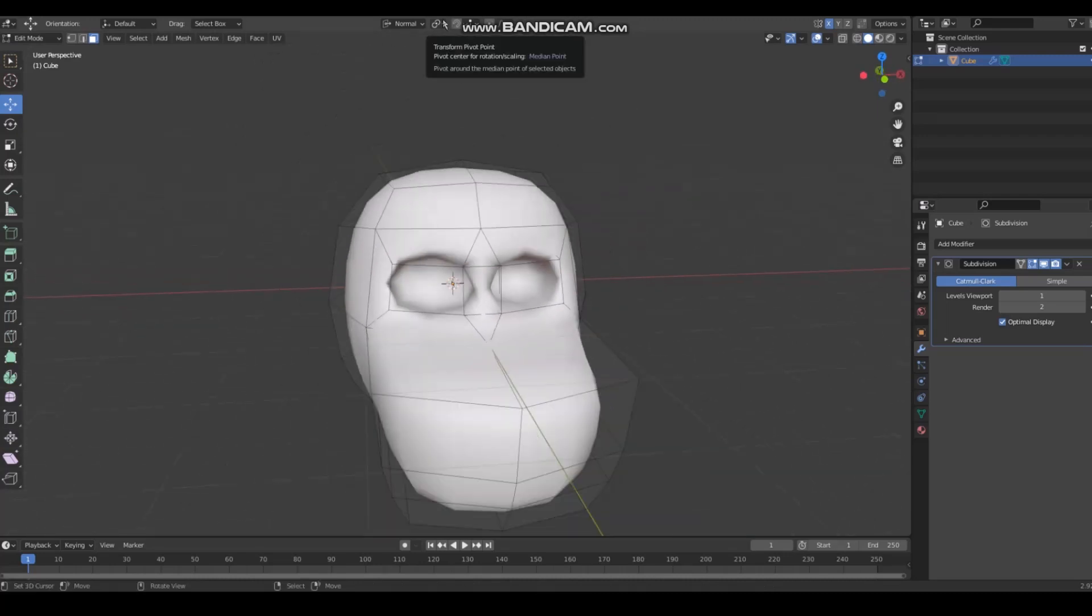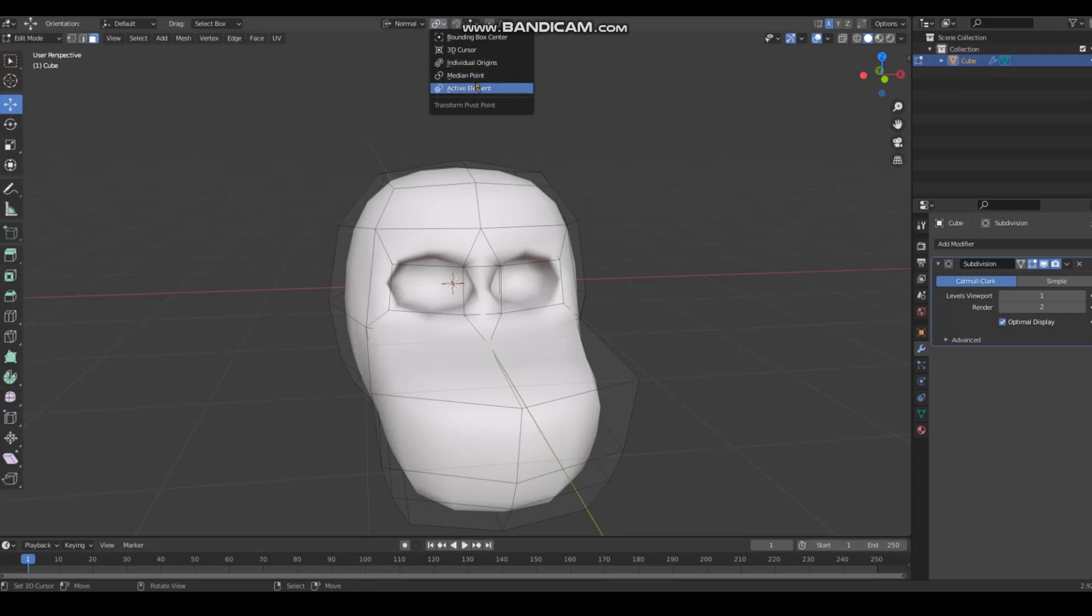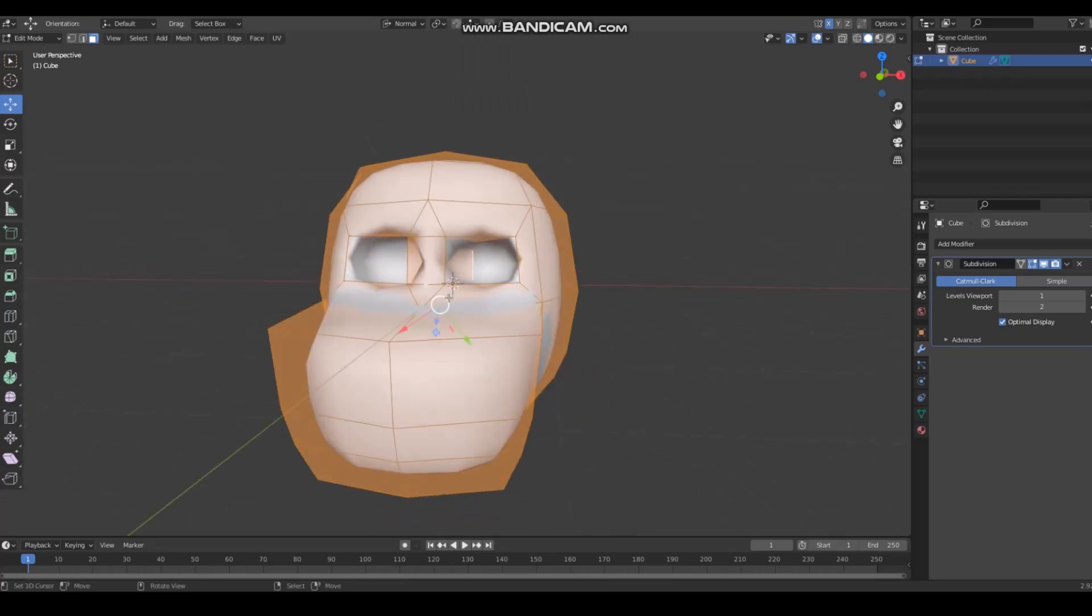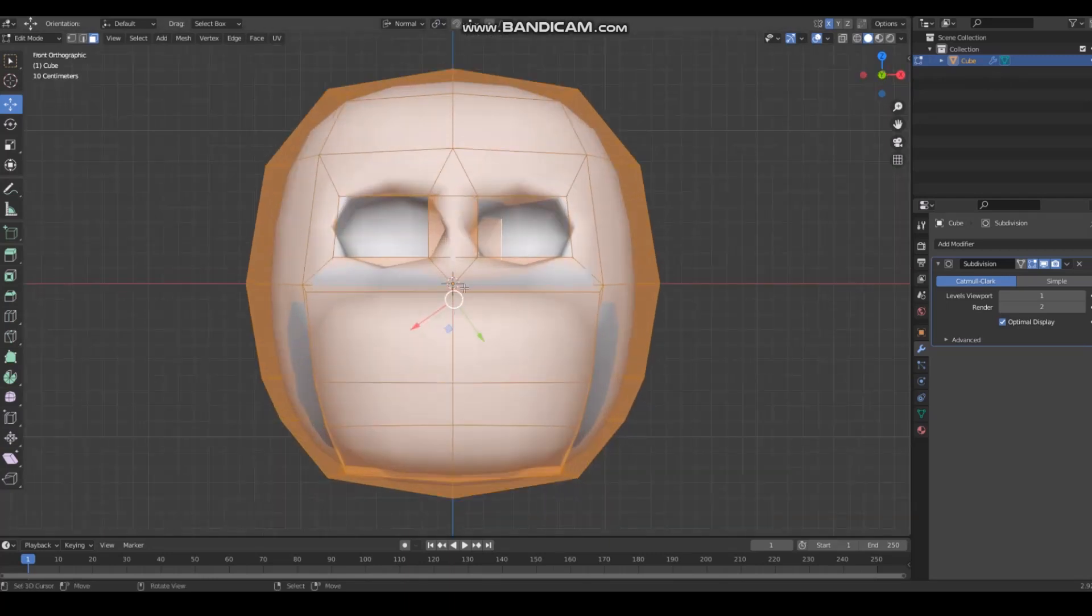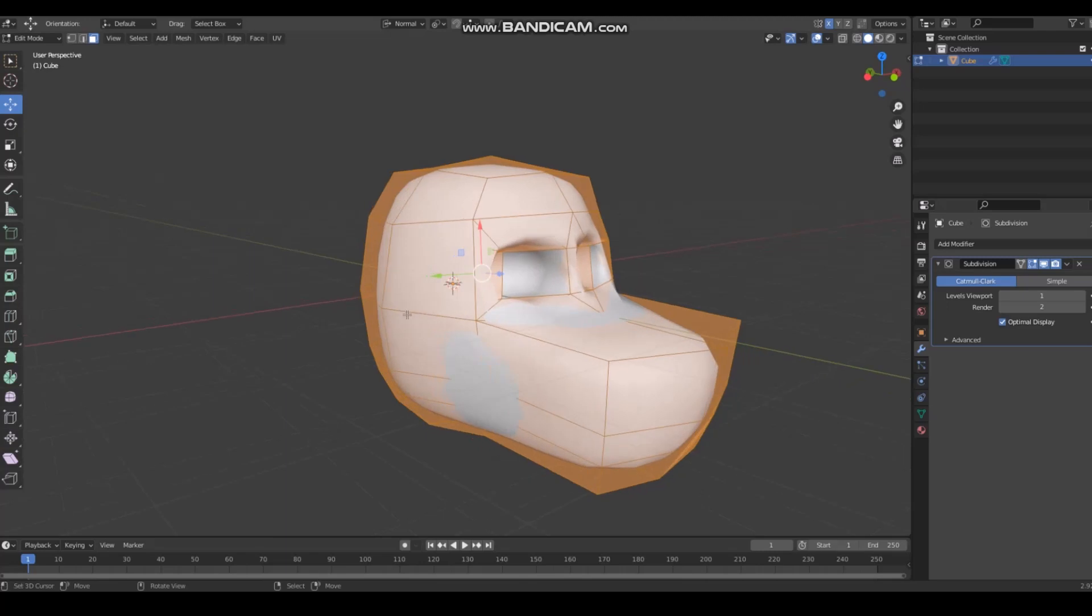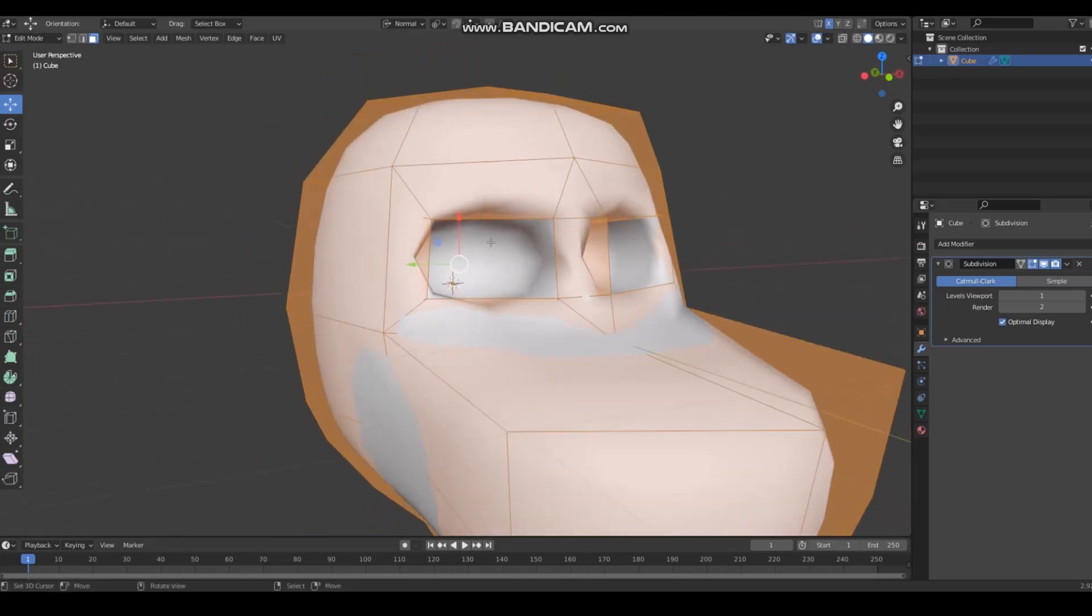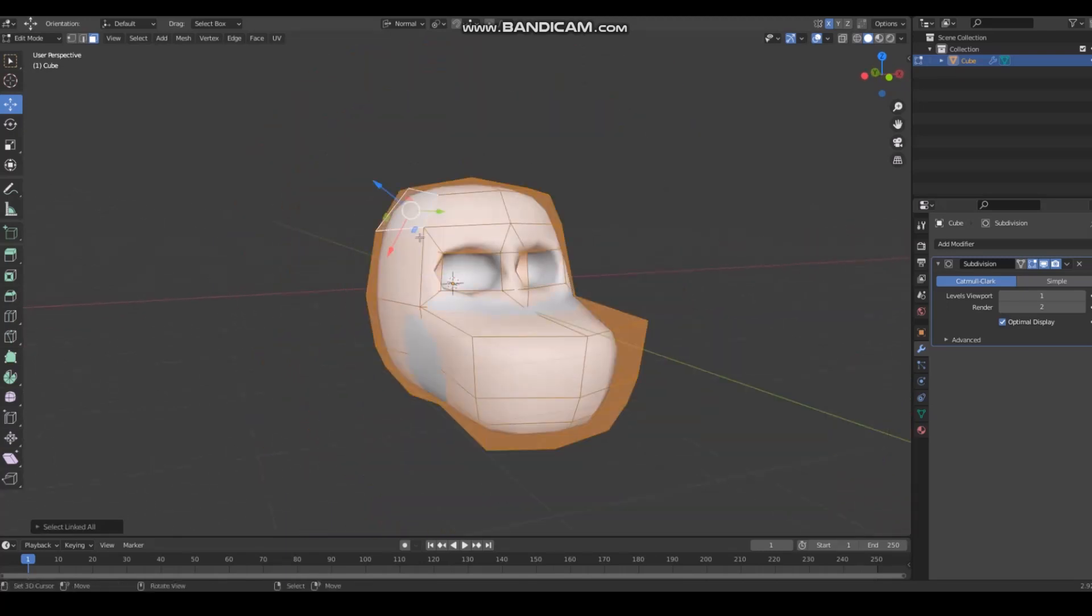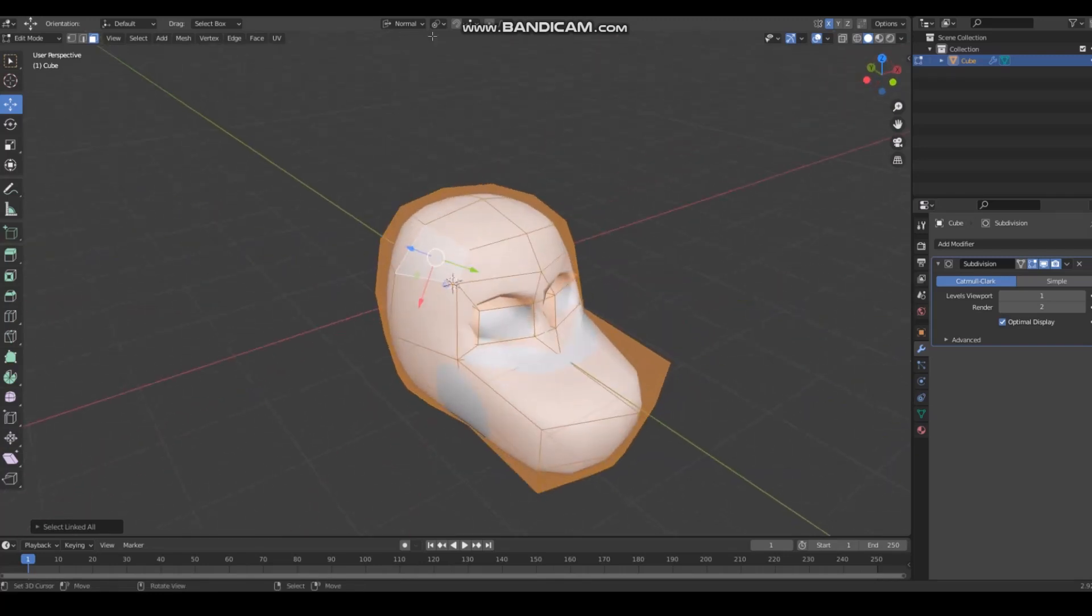Your transform pivot points are incredibly helpful. You can use individual origins or active element, but most of the time you're gonna want median point. This tells the program where this little thing goes. If you have it set to active element it's gonna jump to wherever the last thing I clicked was. Median point puts it here.